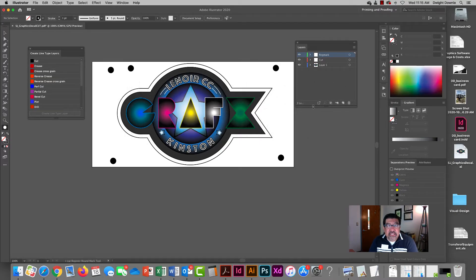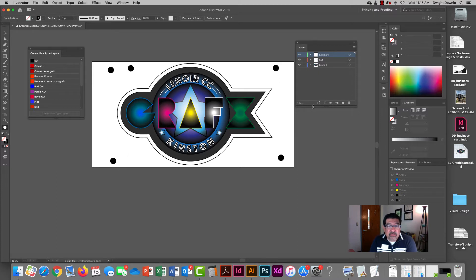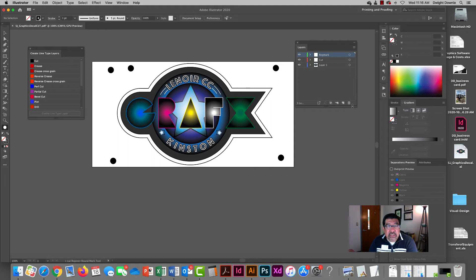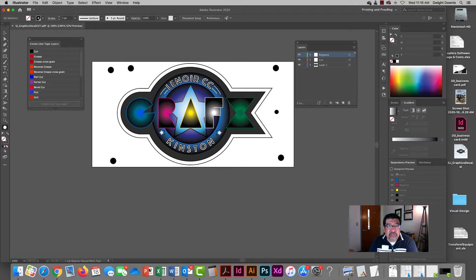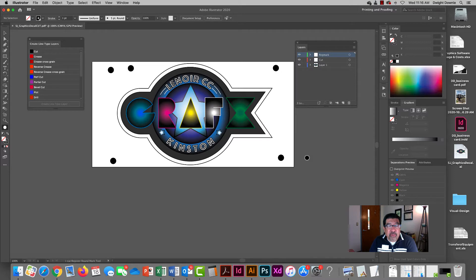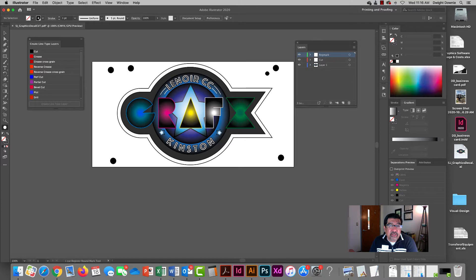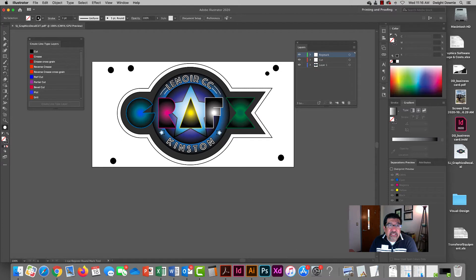Okay, the other side of this project is where we need to set this file up so it will cut more efficiently. In the previous videos, we established the contour cut line, we established our reg marks, and we exported two different files. We created a cut file for the ESCO cutter to see and then we created the print file for the printer to see.